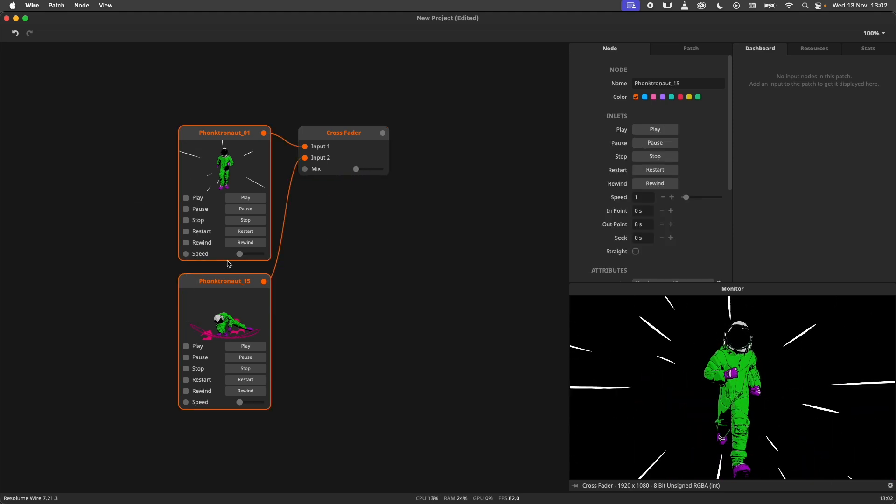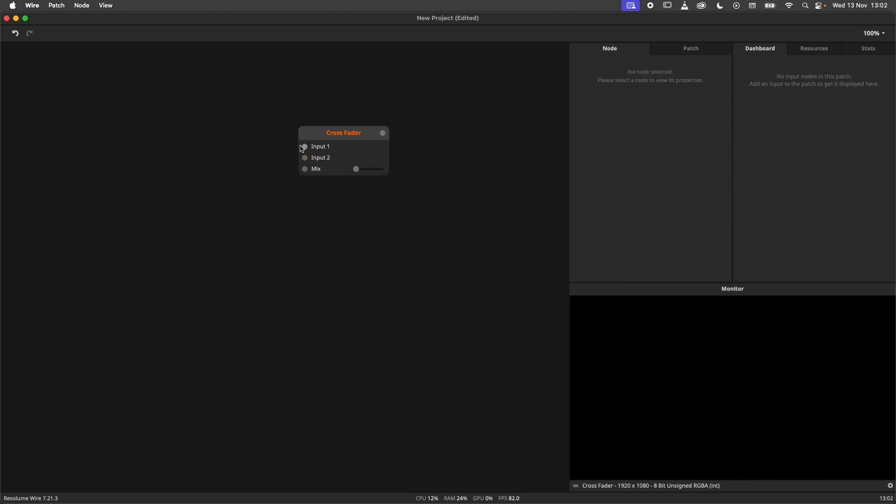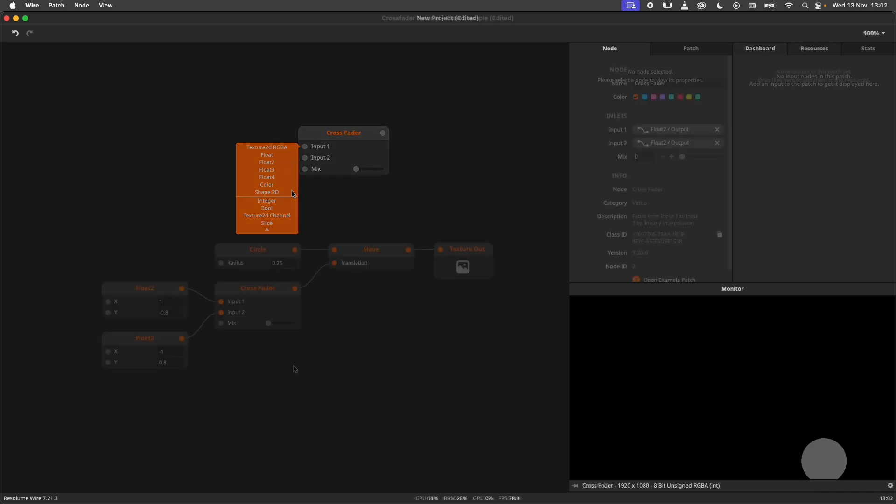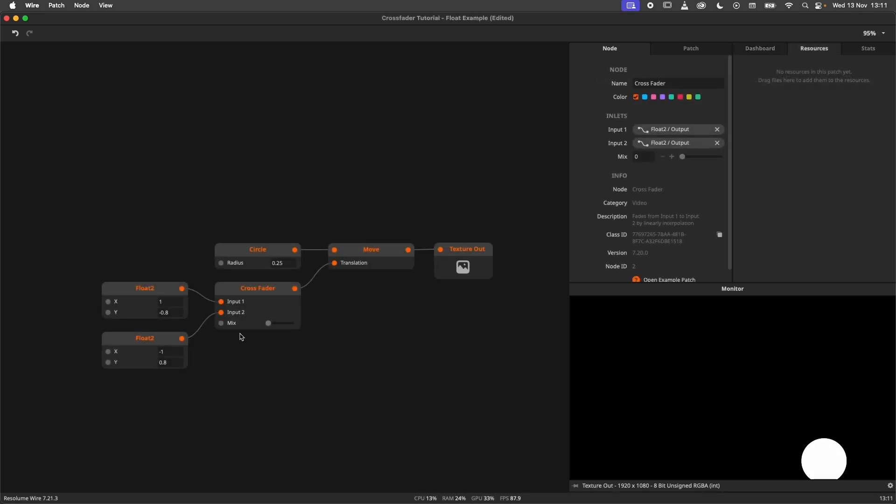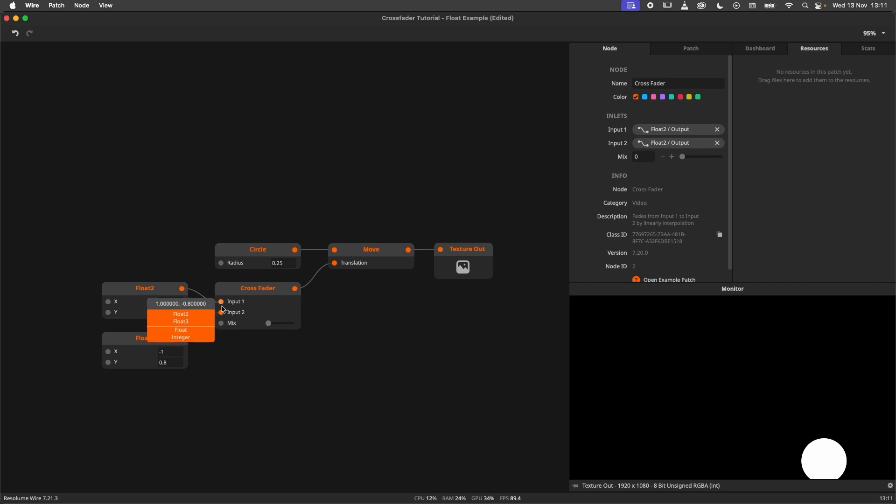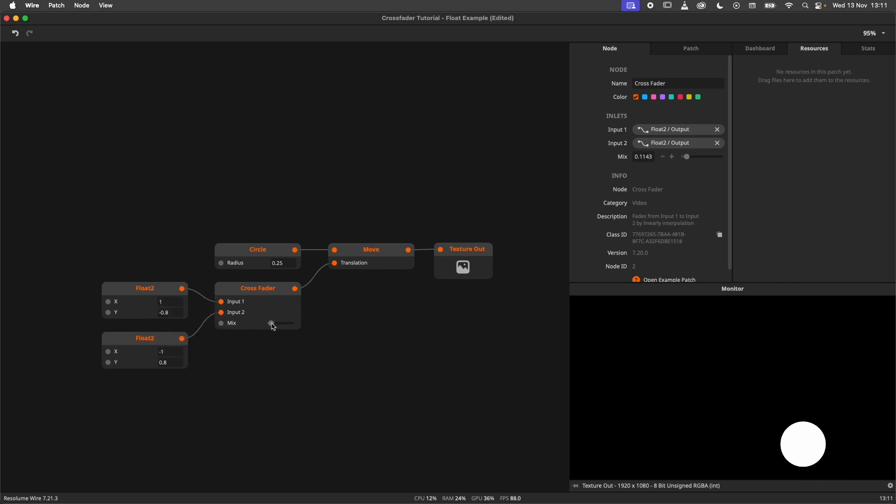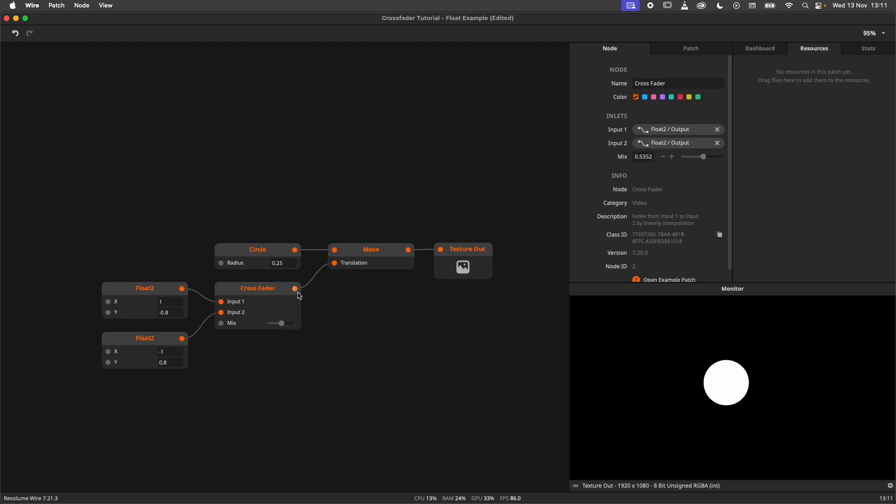When we hover over the inlets of the crossfader, we can see that it takes quite some more data types. So let's explore those, starting with float data. When using the float types, we can set two values. The mix slider will allow us to interpolate between these two points. In this example I'm crossfading between two positions.